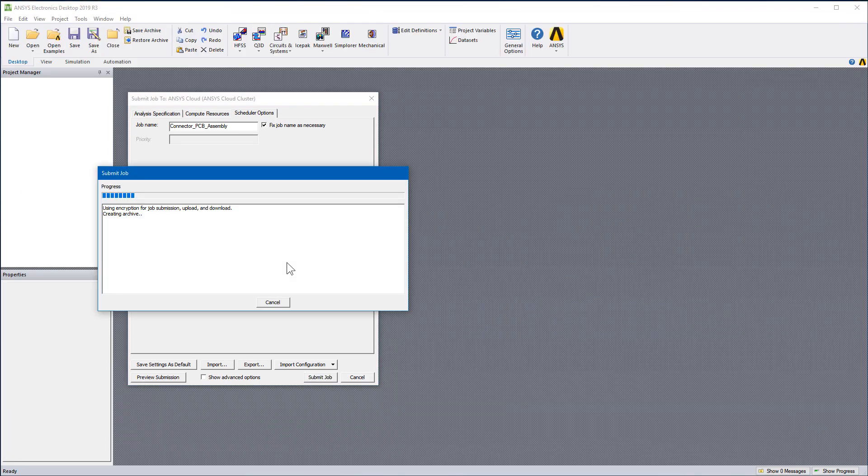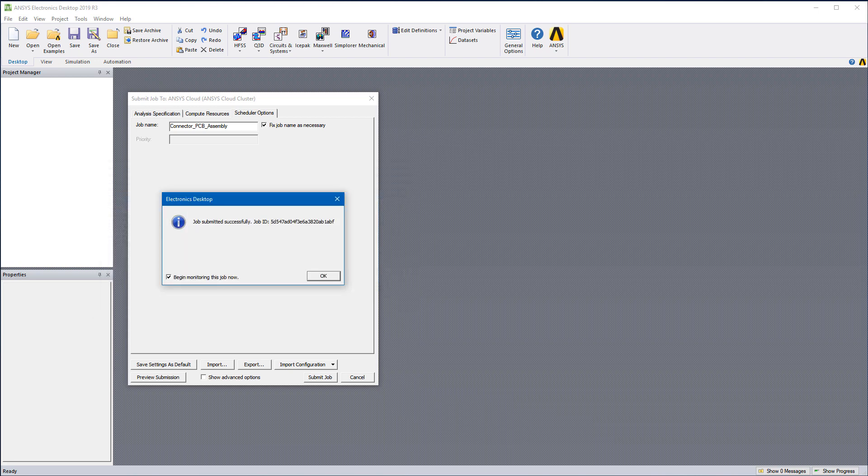A copy of the project is encrypted and submitted to the cloud. You will get an email at the start and completion of your job.